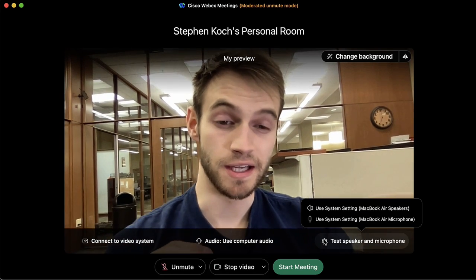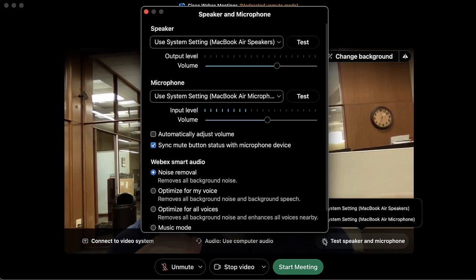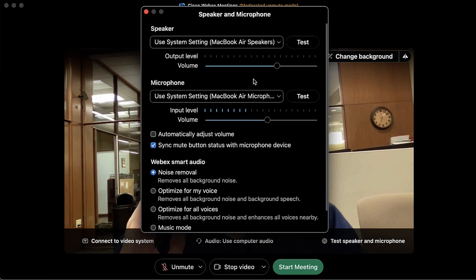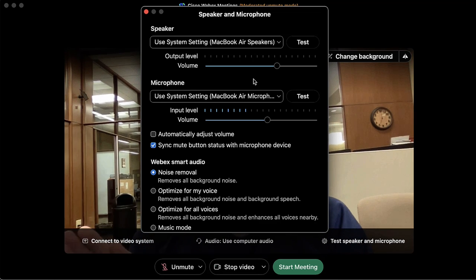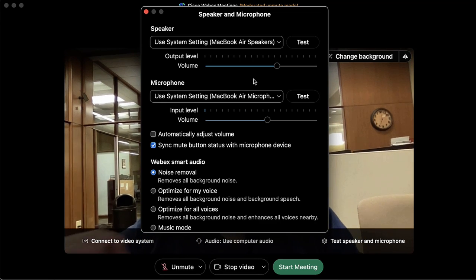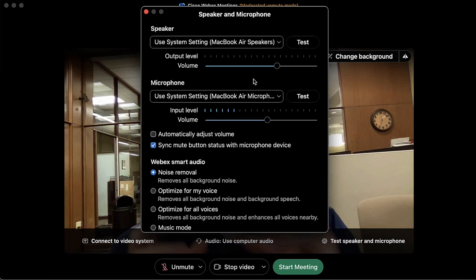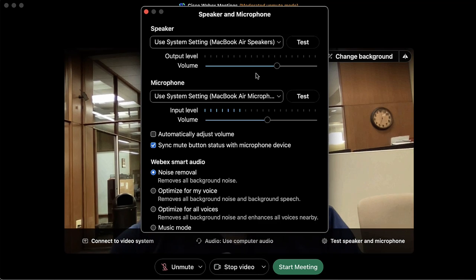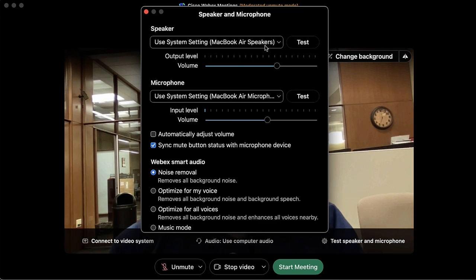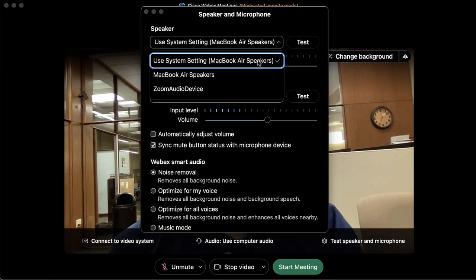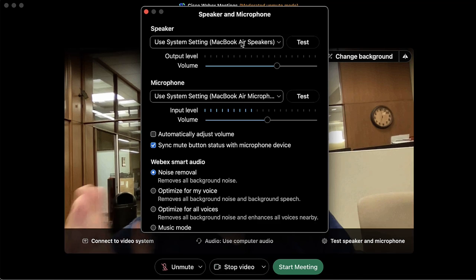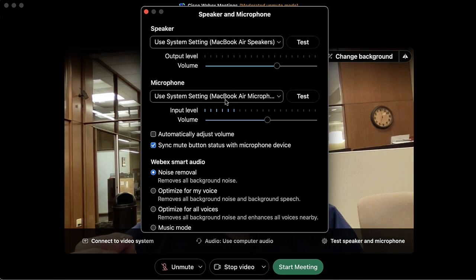Over here at the gear icon we have the chance to change our output speakers and input microphone, as well as test the volume and gain levels for both. The default option is just whatever your system settings are.